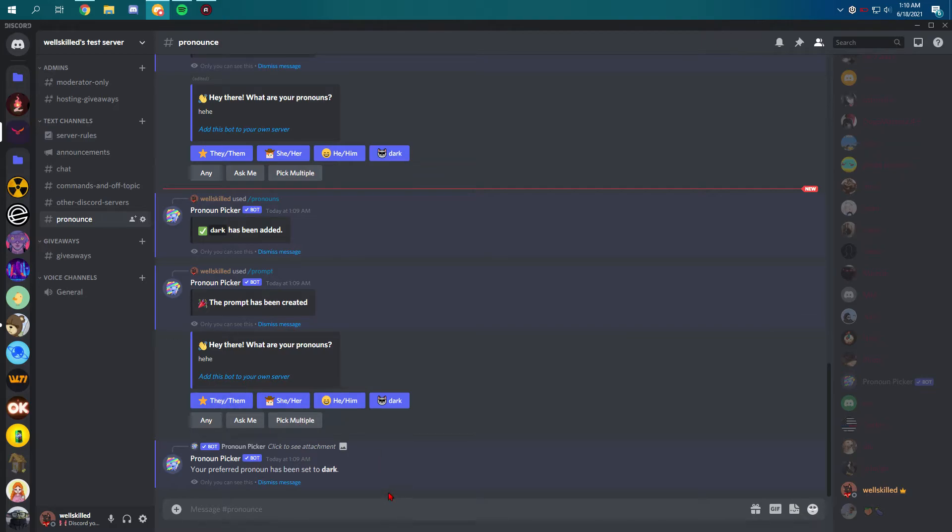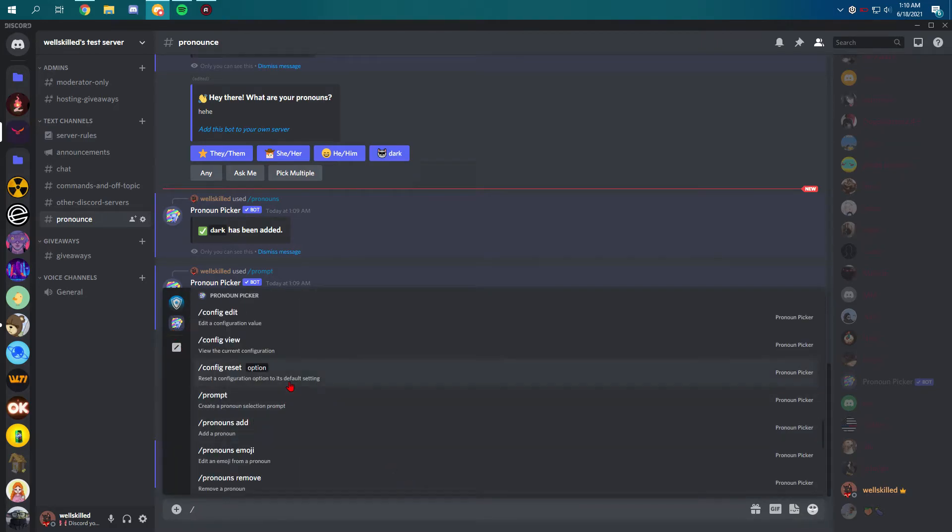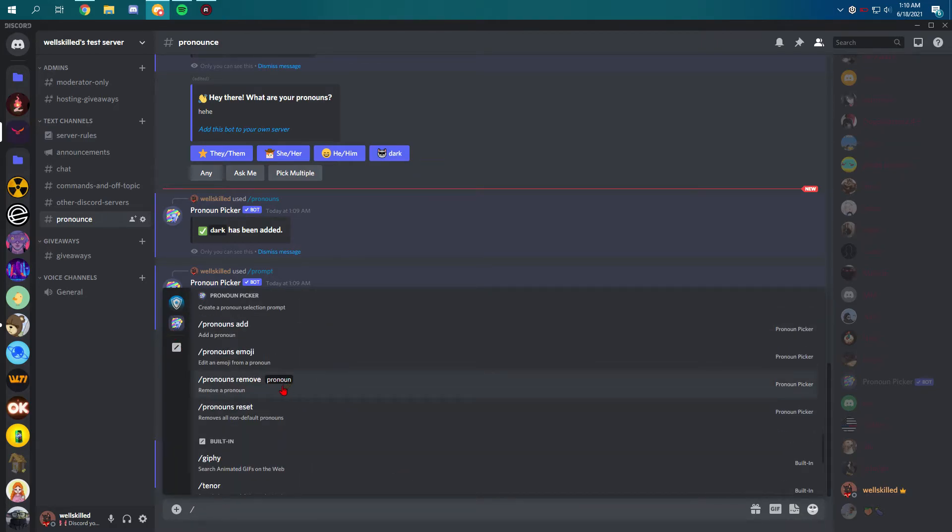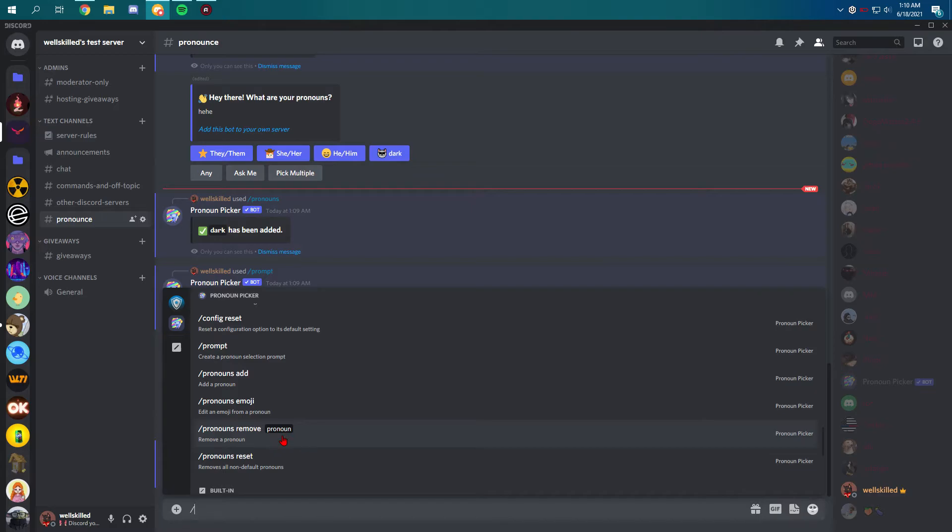You can use a bunch of commands as I said before. You can do pronouns reset so this will remove all the non-default pronouns. You can remove a few pronouns. It's really cool. You can even edit an emoji from a pronoun if you are tired of the previous ones.